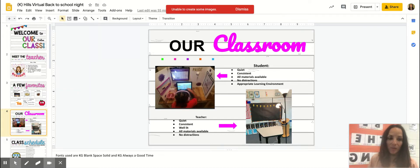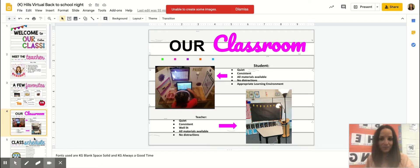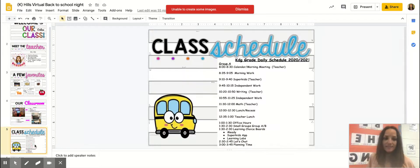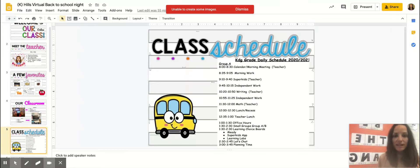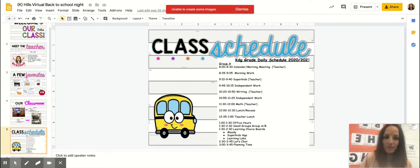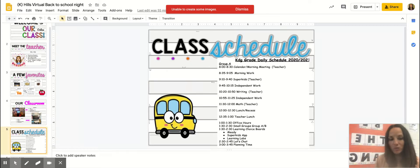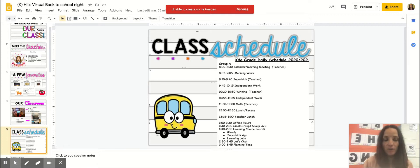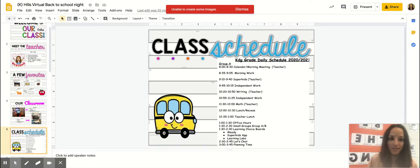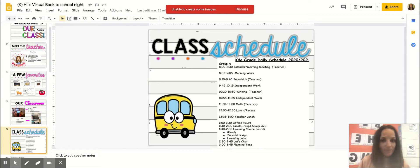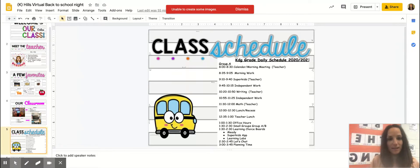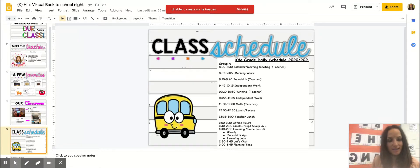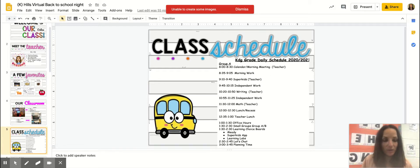Our class schedule: I have two groups, Group A and Group B, and you will find out more information which group you are in. I will briefly go over what this looks like for a day of learning for your child. We will start right away at 8 o'clock in the morning. This will consist of a little calendar, a morning activity that we will do together.